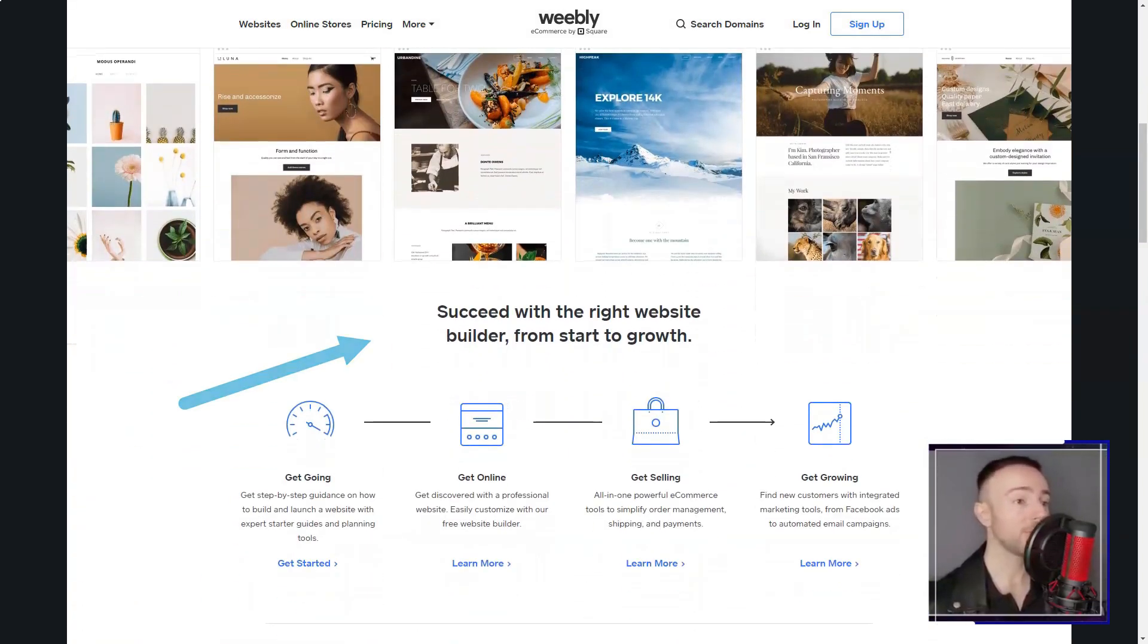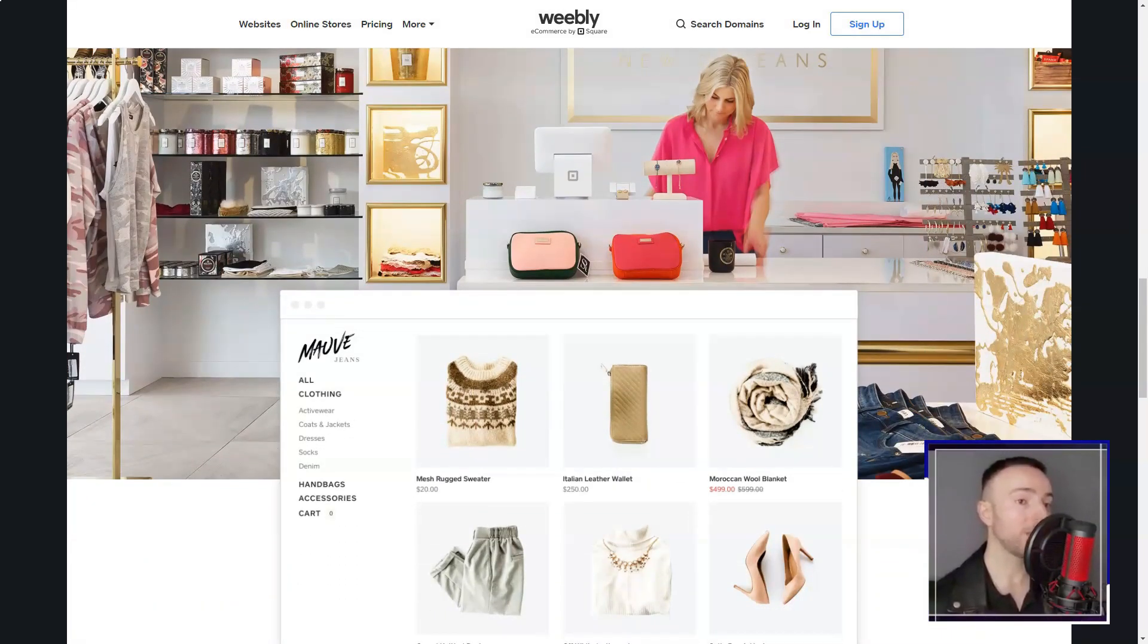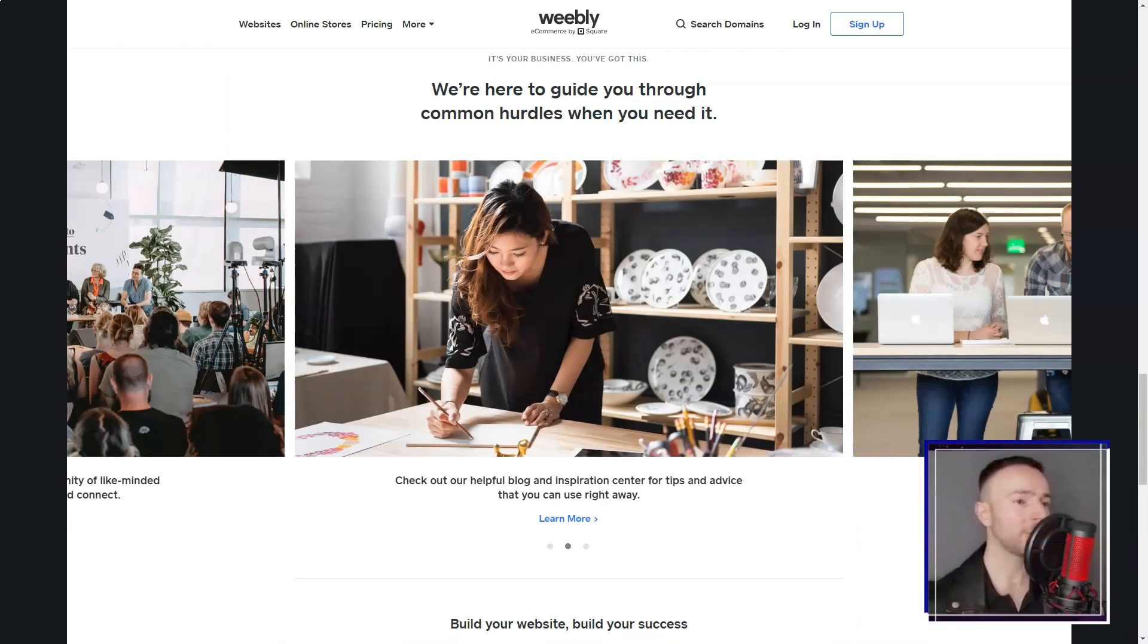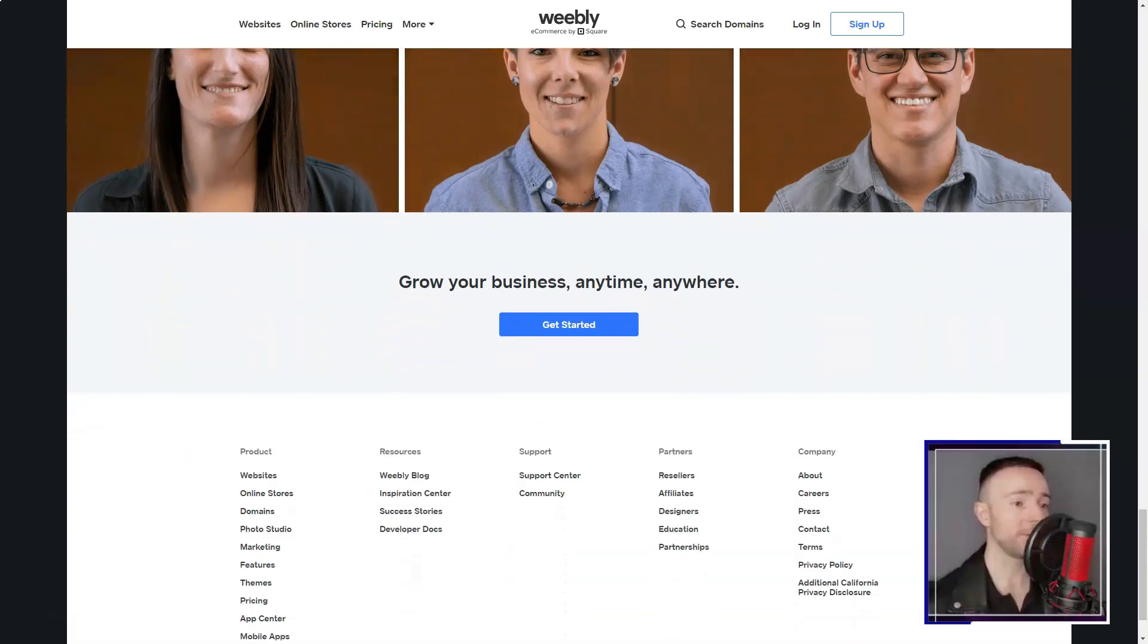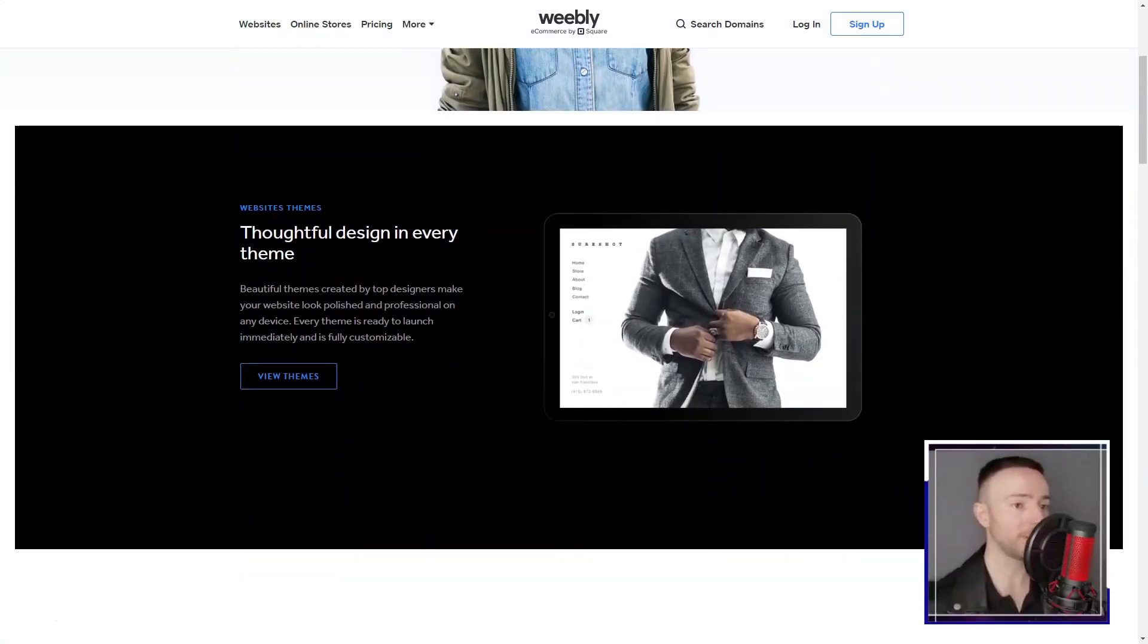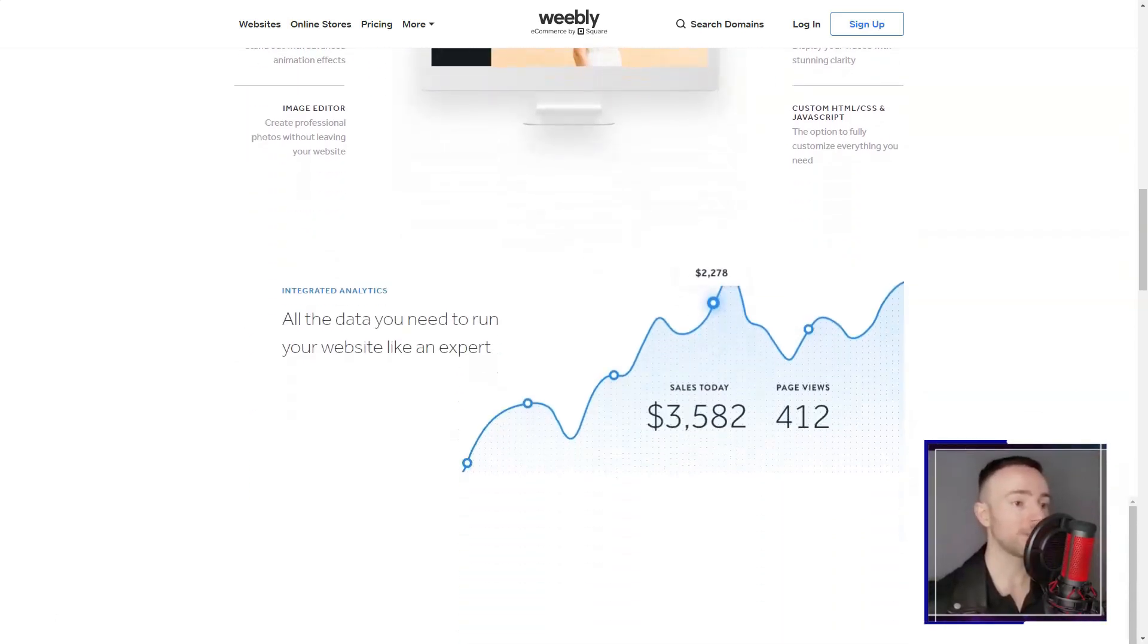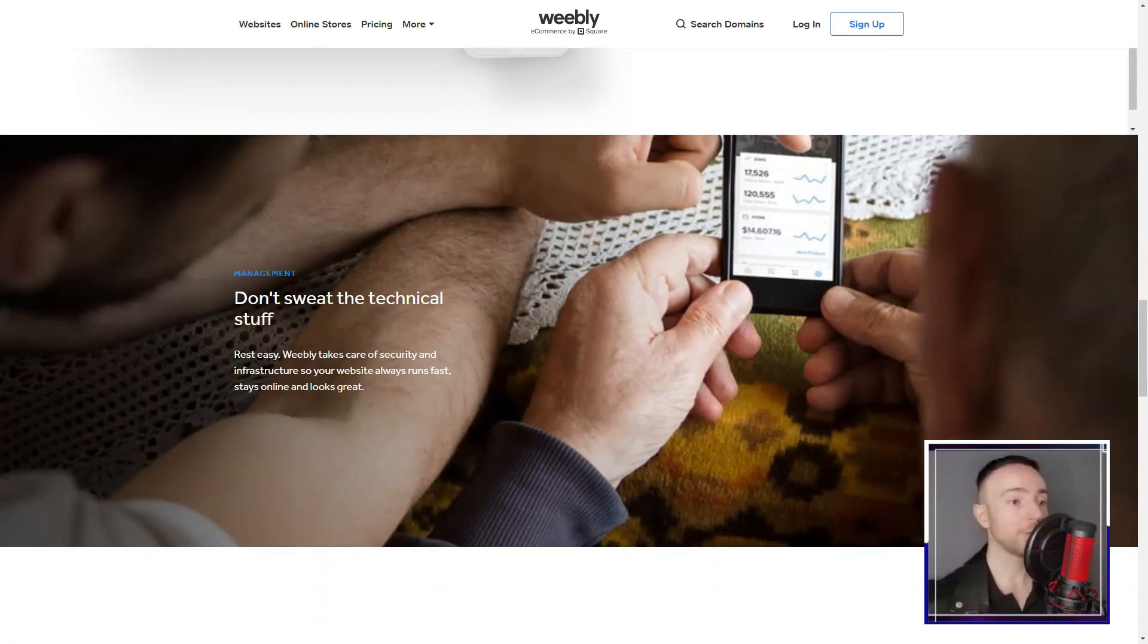Weebly. Imagine stumbling upon a tool that promises to effortlessly turn your abstract website ideas into reality, even if you're not a tech wizard. That's precisely what happened to me when I discovered Weebly, a platform that's revolutionized my online experience. Let me take you on my Weebly journey.